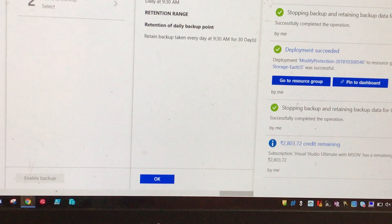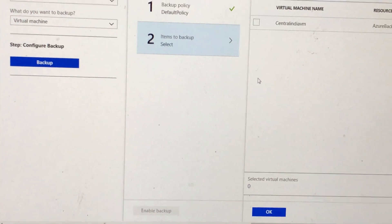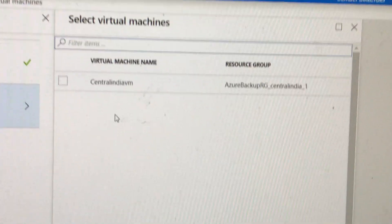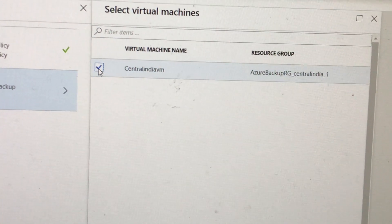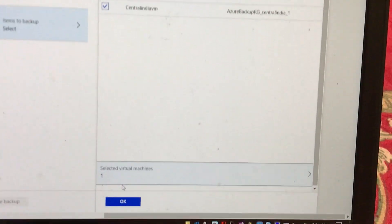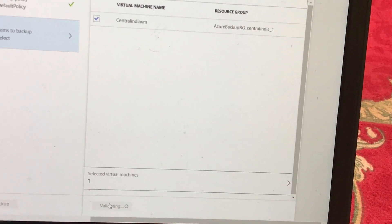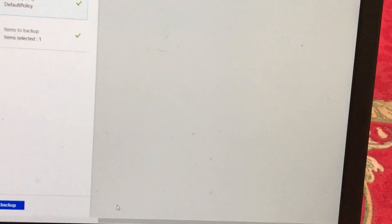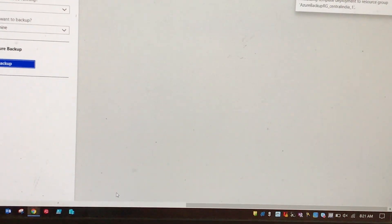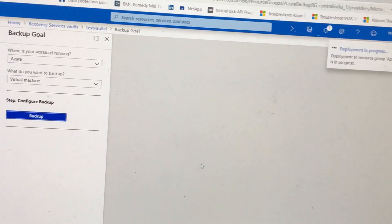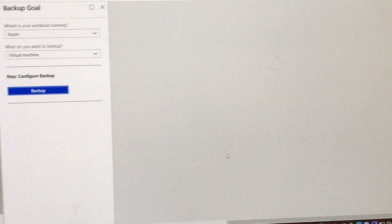It looks like the operation is completed. We'll go to the recovery services vault — we are already in the vault where we want to register. Now you can see that this VM is showing up in the recovery services vault. So the take-home message is that we cannot register unless and until we delete the original data from the previous recovery services vault. It is validating the configuration, backup policy, and total number of items selected. We'll click Enable Backup. This server is now registered into the other recovery services vault in the same region.